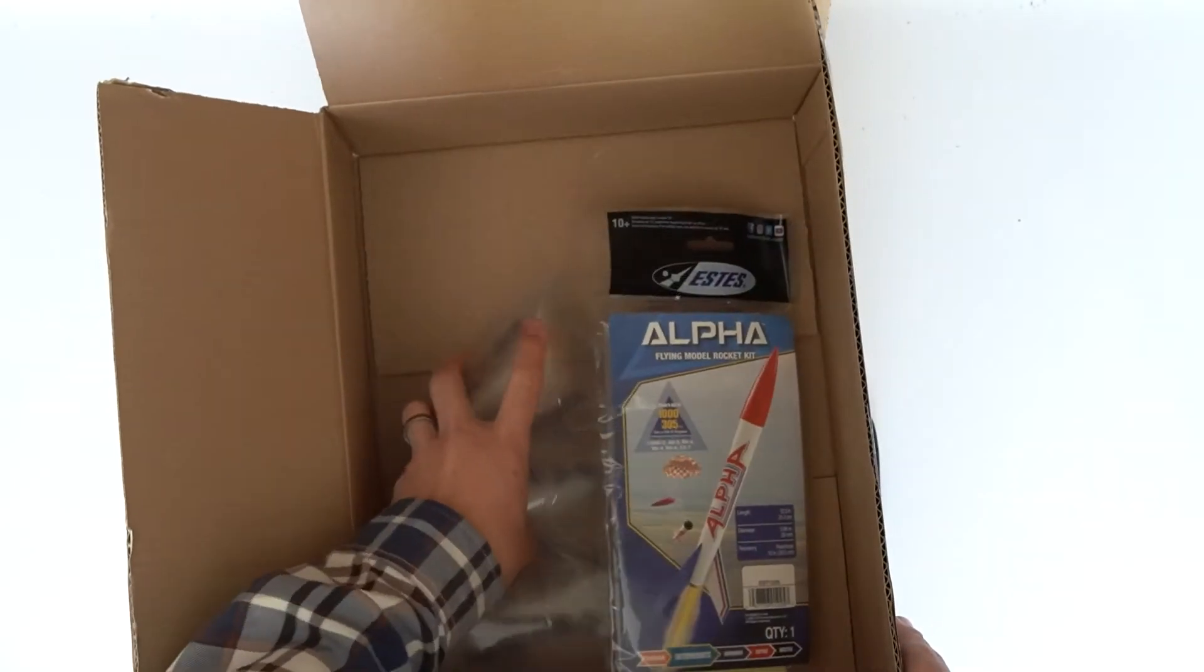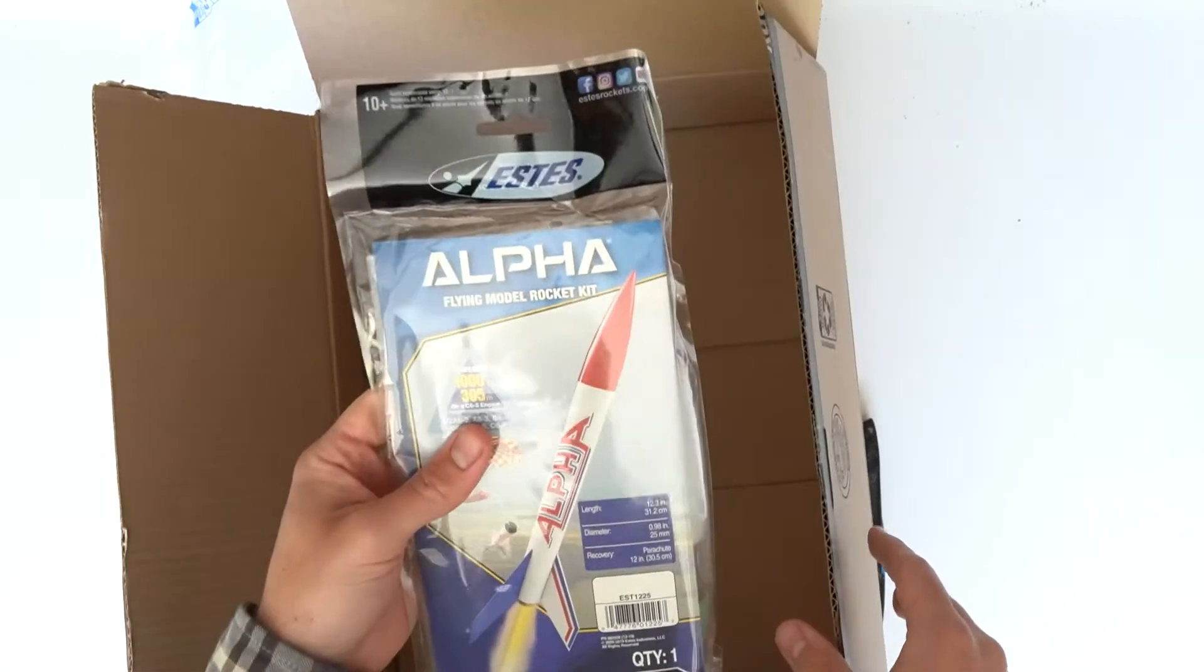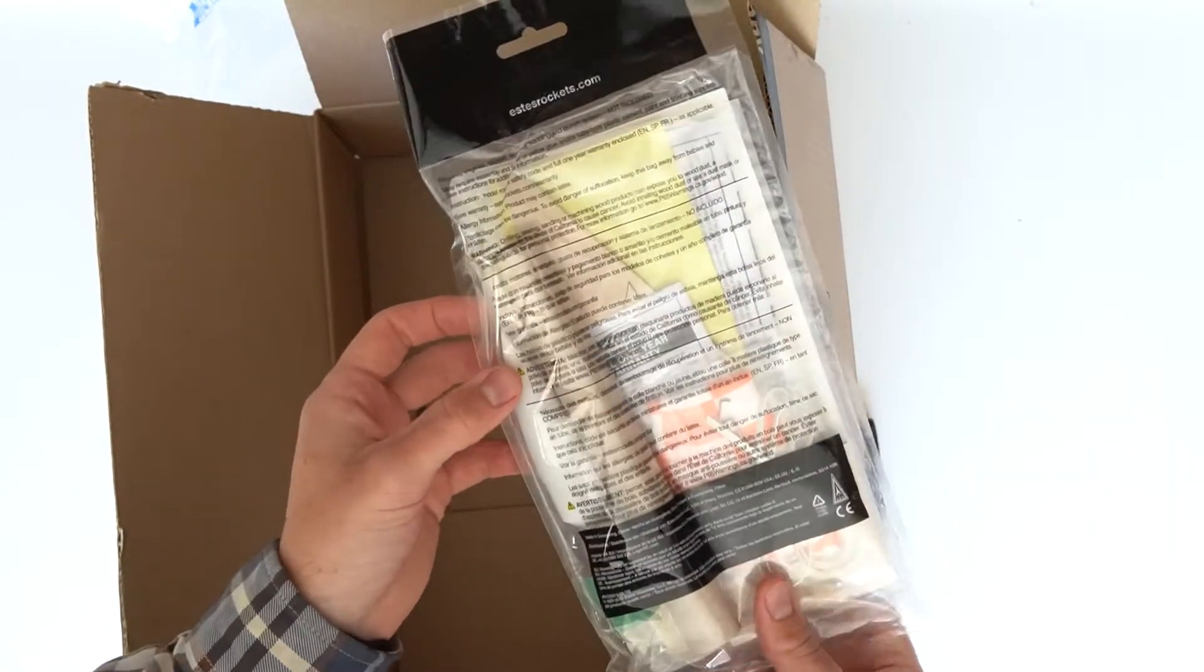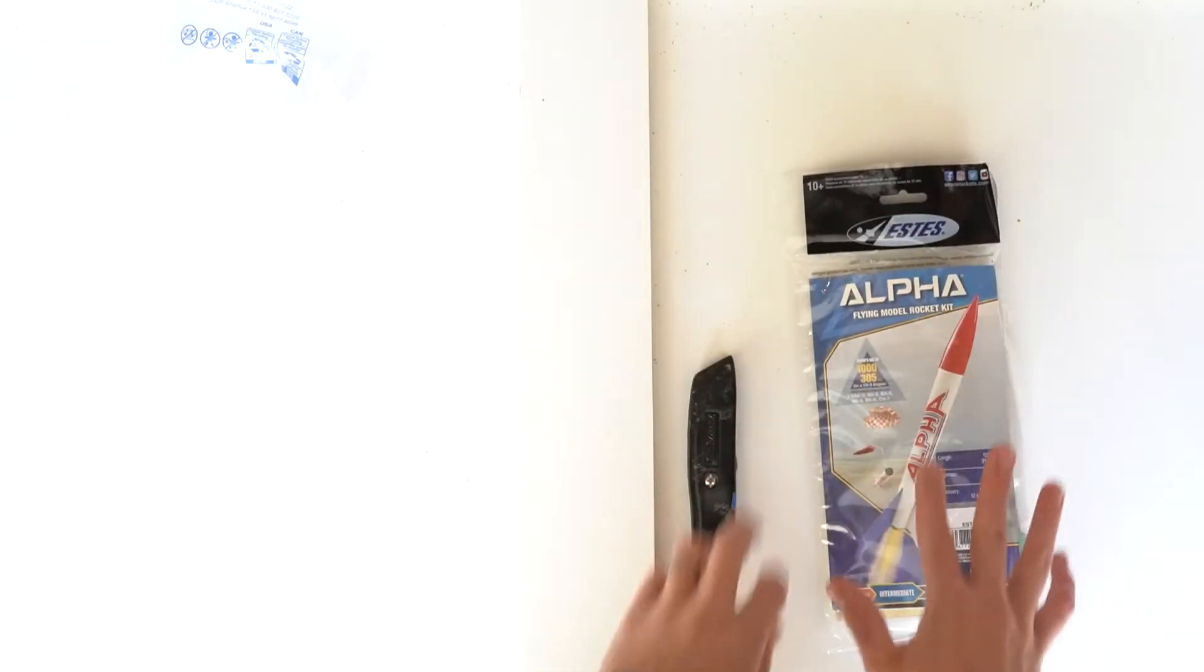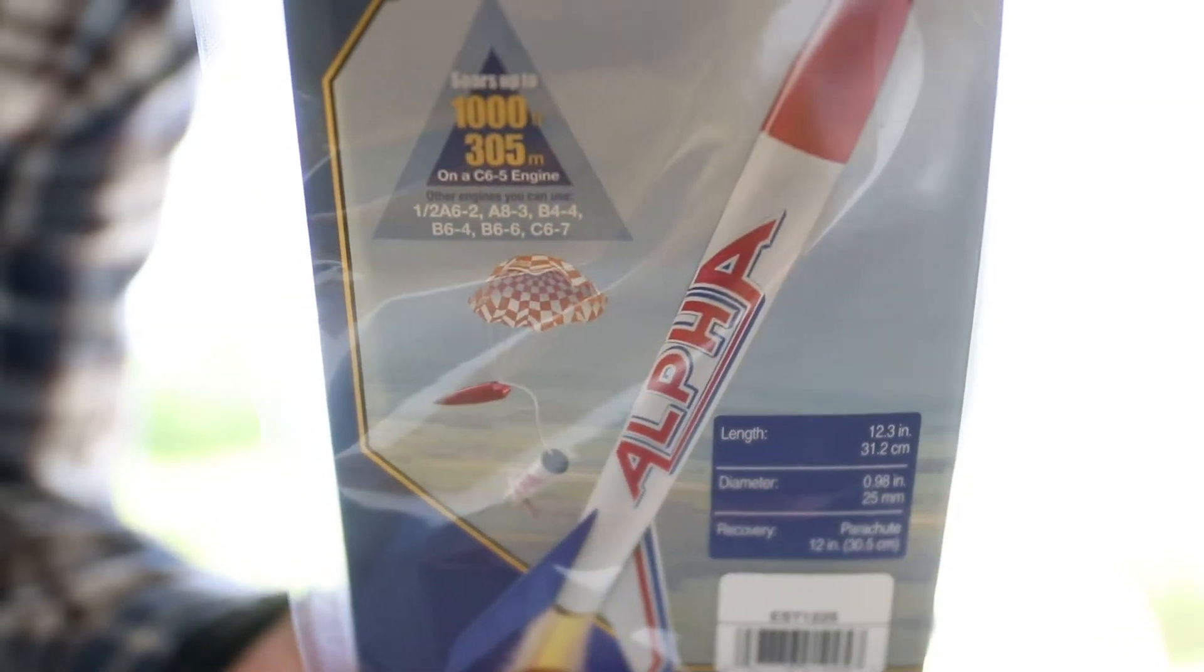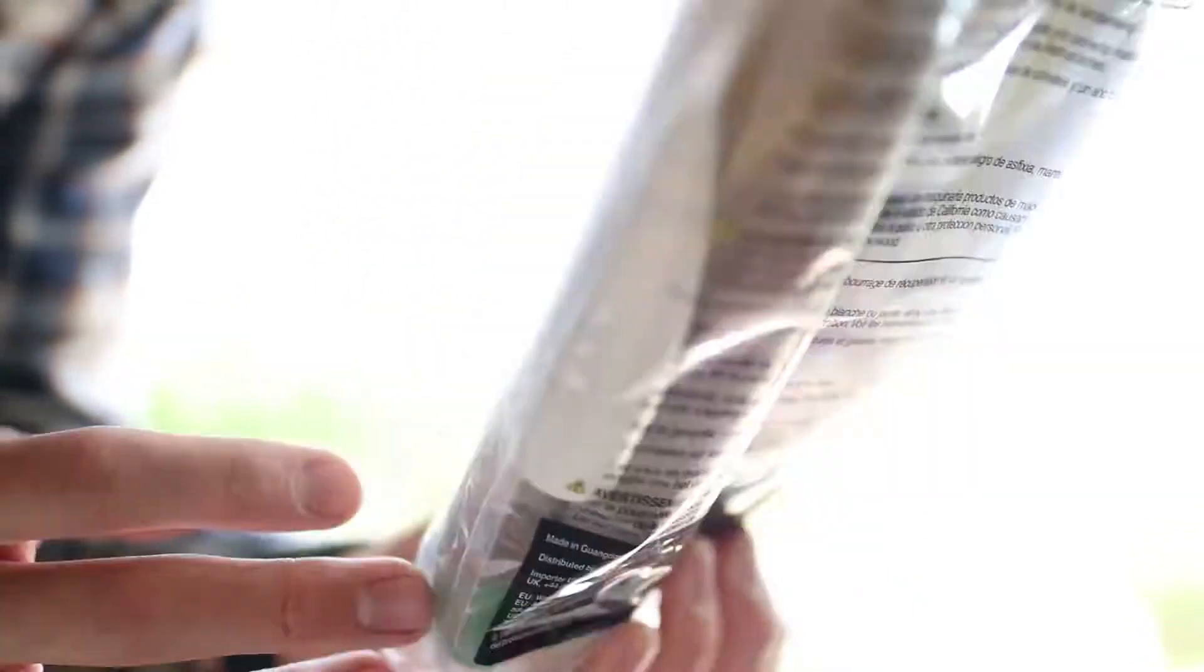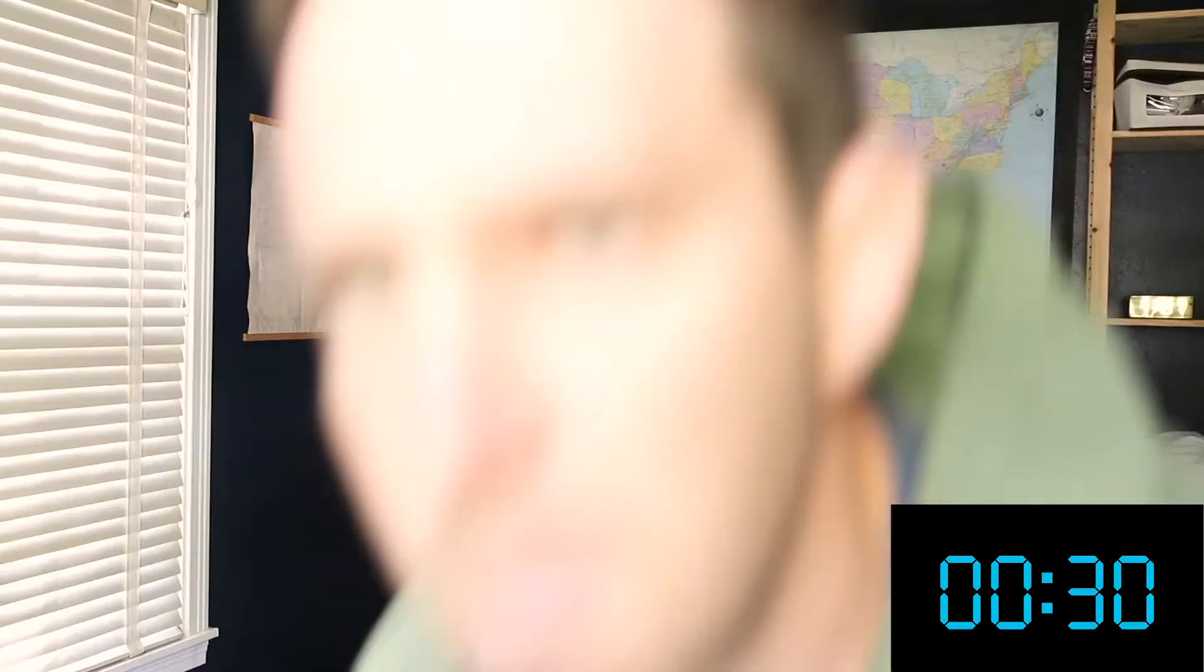Okay, this is what we're here for. The Estes Alpha. If you've been around model rockets at all, this will look very familiar because literally millions of this rocket have been sold. The Alpha has been one of the top selling rockets for three or four decades. To be honest, I can't find the exact date it was first sold. So if you happen to know when it was first sold, leave it in the comments. I'll pin it to the top.